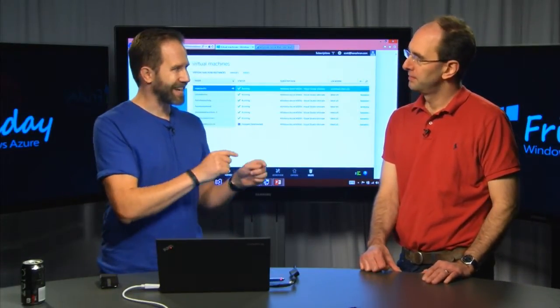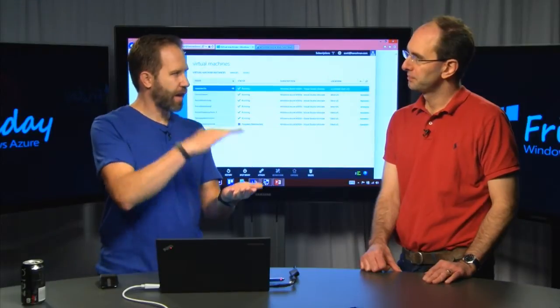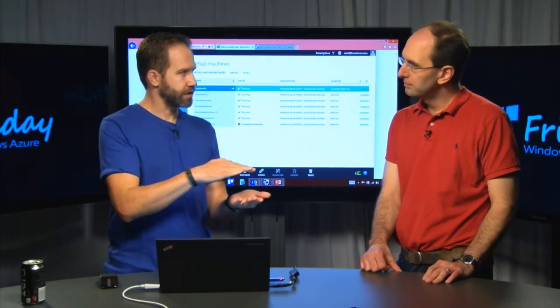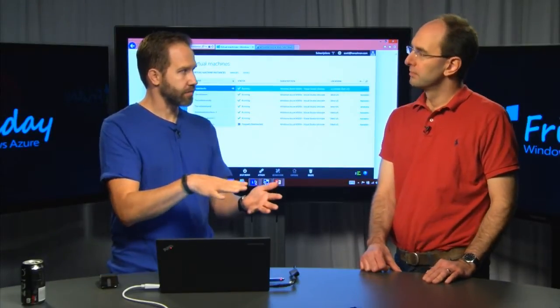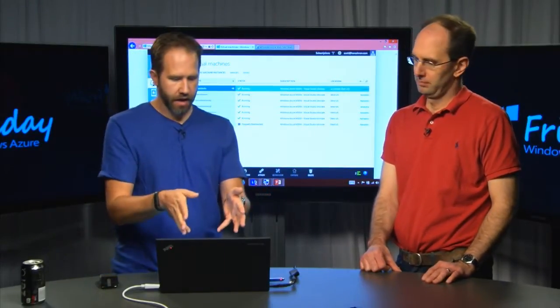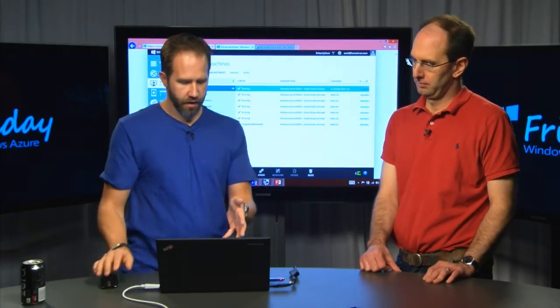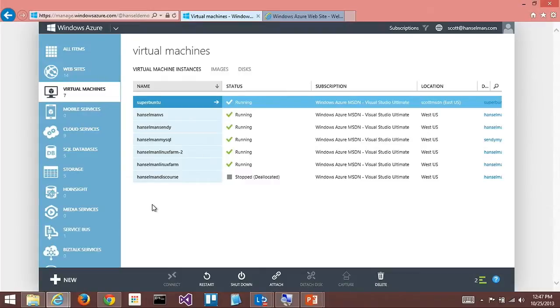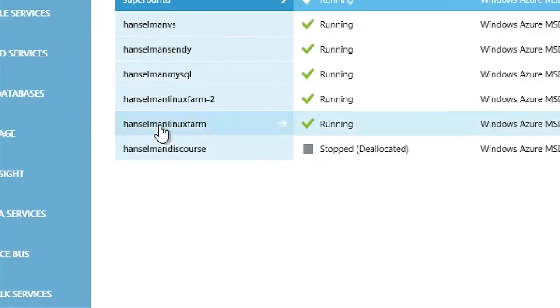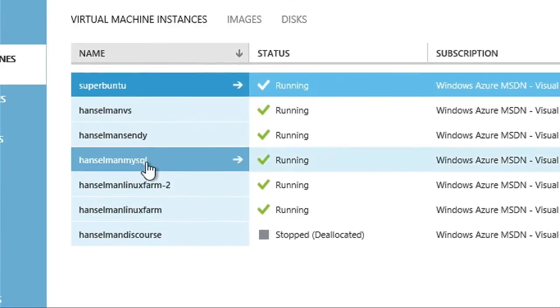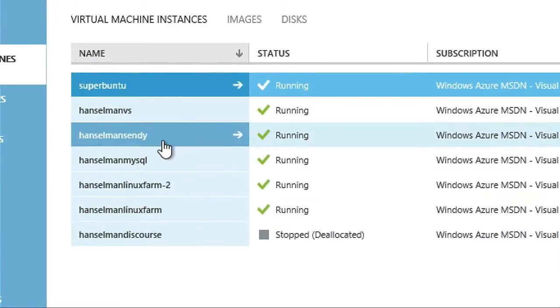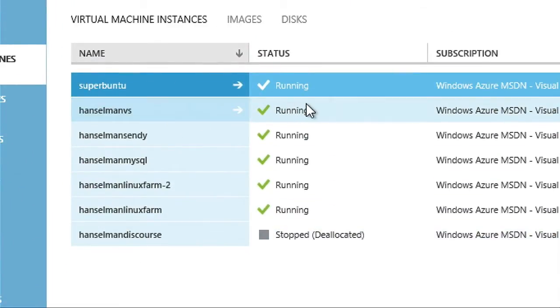We talked about websites that run on top of virtual machines and manage them, but I can manage my own VMs. I've actually got a bunch here — some Linux ones and a farm. I installed Visual Studio.